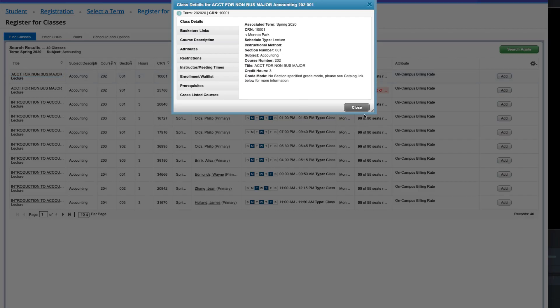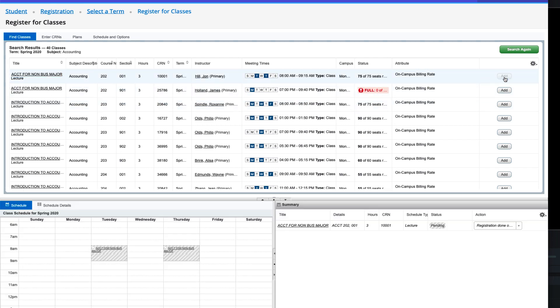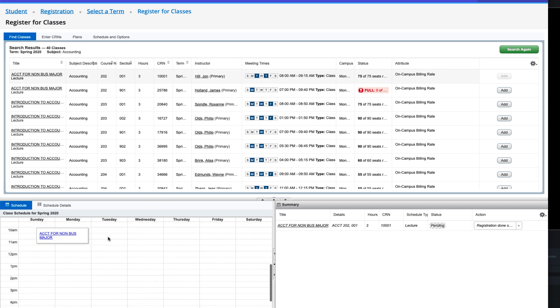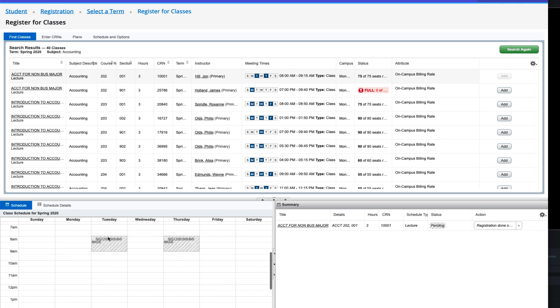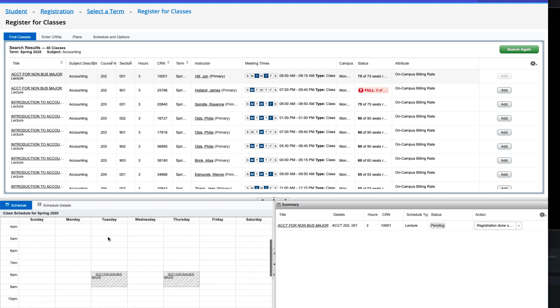If the class looks like one that meets your needs, click on the Add button to the right. You will see your sample class schedule appear at the bottom left of the screen. This shows you where the class will fall in your schedule. Note that you are not yet registered for the class. This is a tentative schedule.